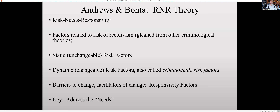Static, or unchangeable, risk factors are things that cannot be changed through intervention. For sex offenders, age is one of them. For general criminal recidivism, age is not one of them, but for sex offense recidivism, age is one of them — and age cannot be changed. Criminal history is another: your previous criminal history cannot be changed. You cannot treat it and make it better — therefore it's static. You can make it worse by committing more crimes, but you cannot fix it.